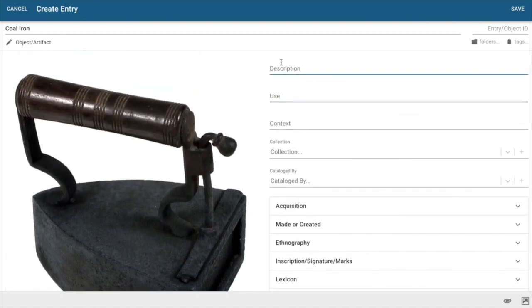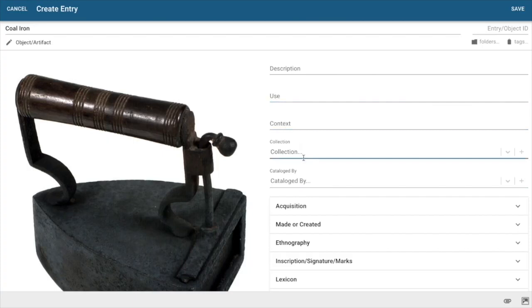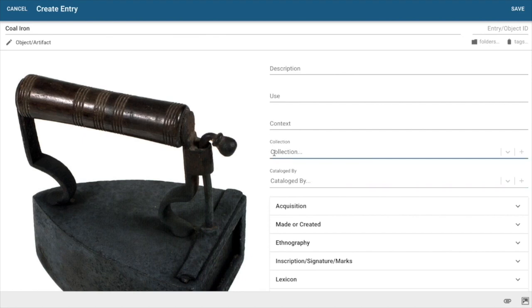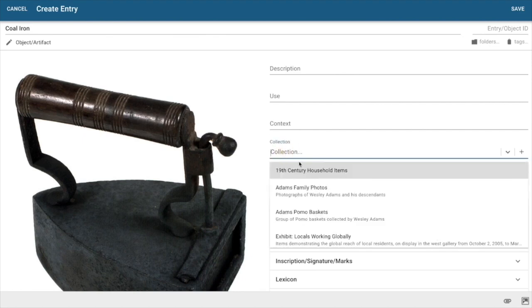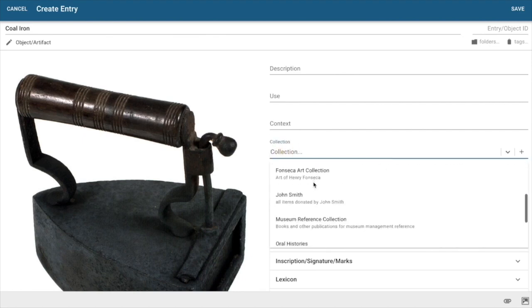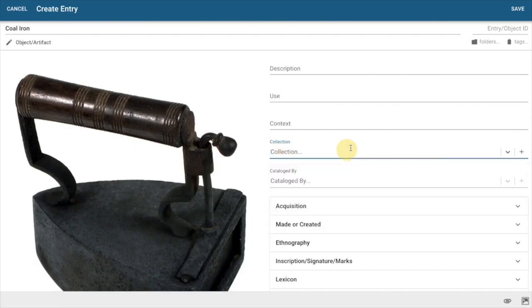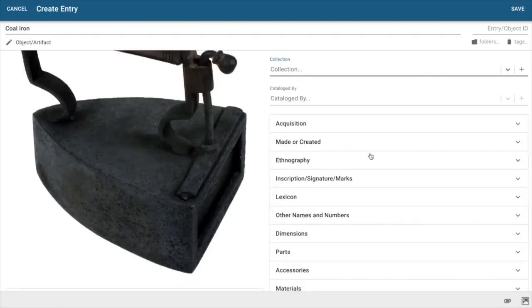You see there's a variety of types of fields as well in catalog it. I've got text fields such as description use context and I've got fields that include this ellipses afterwards. These are profile fields in catalog it and these are places where you can create those kind of relationships. For instance if this iron belonged to a particular collection I can select my drop down list here and attach it to that collection.